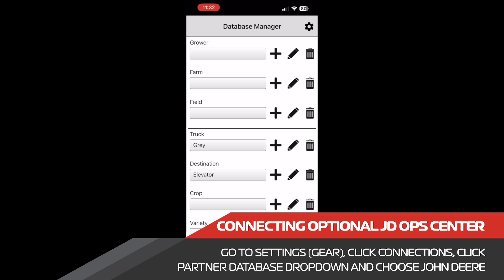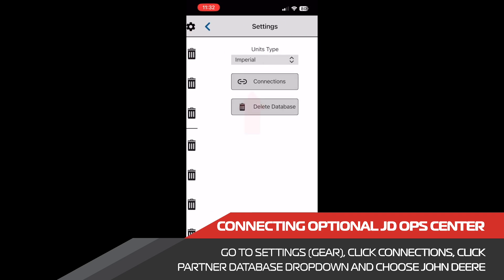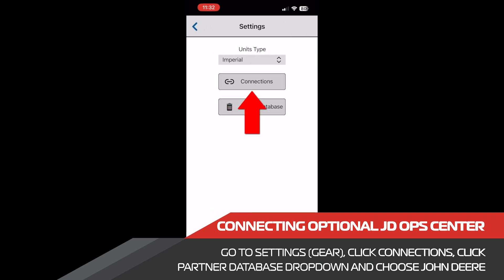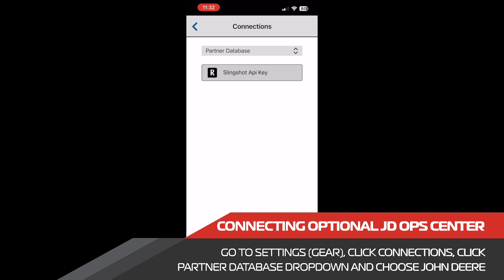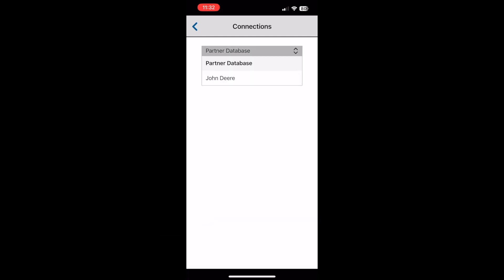To do this, we again need to navigate to the database manager page within the app, select the gear icon, and click the connections button. On the connections page, we can click the drop down box for partner database and select John Deere.